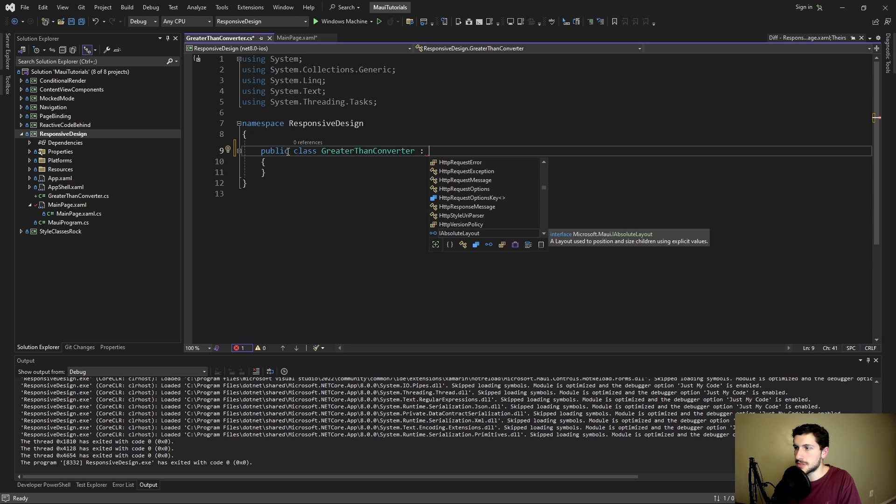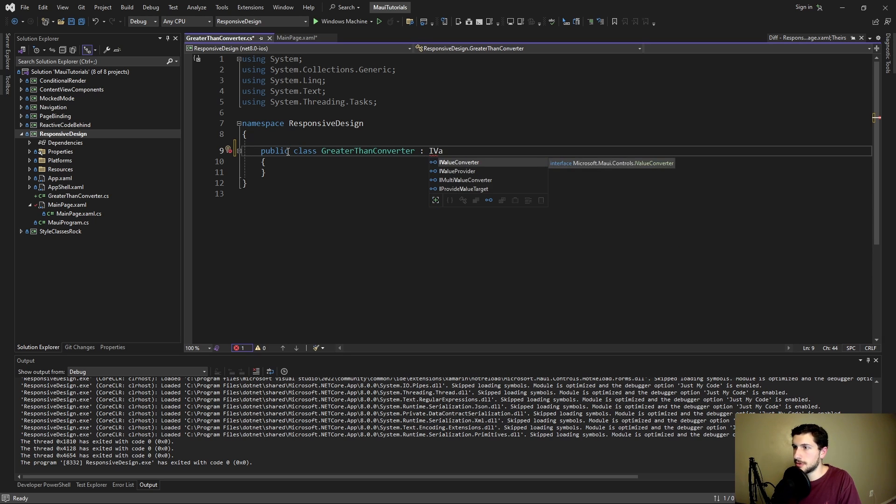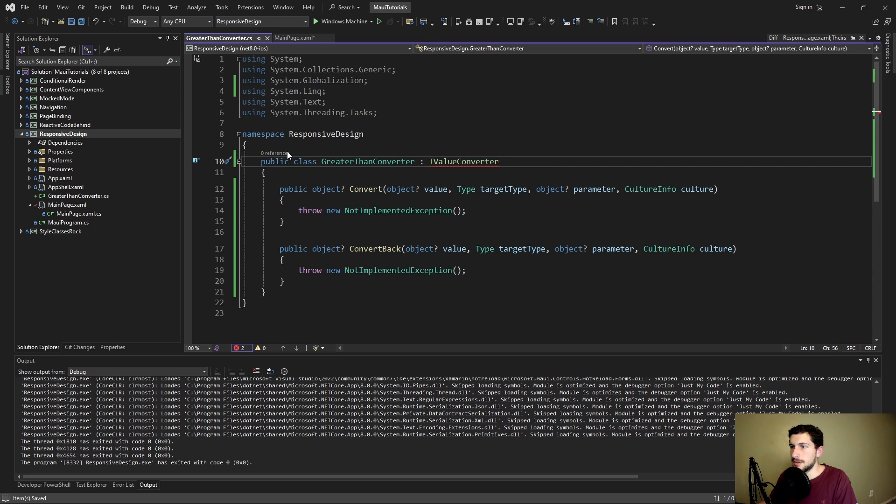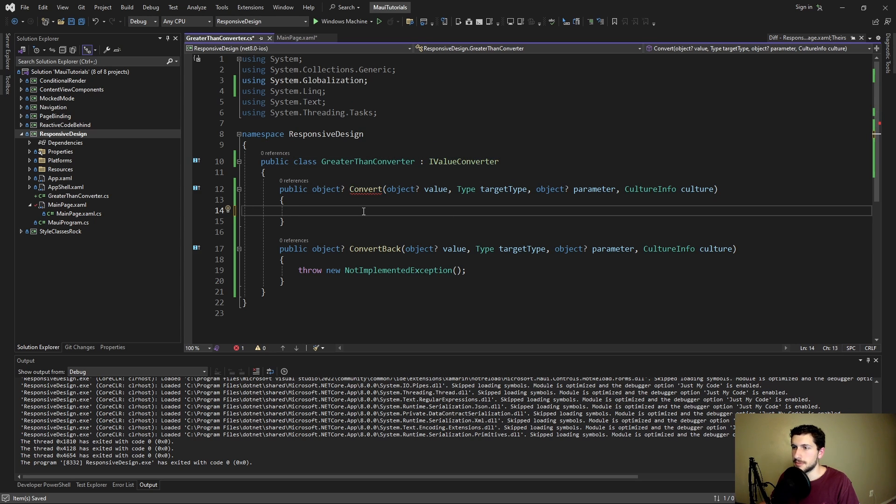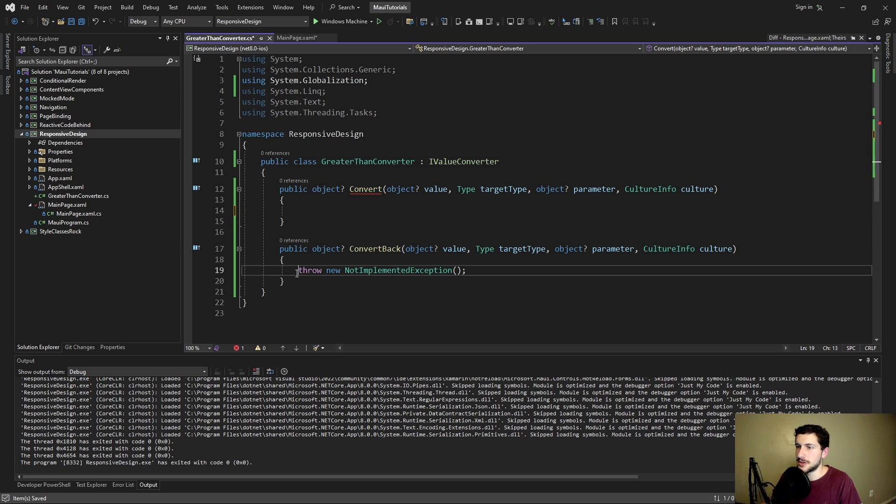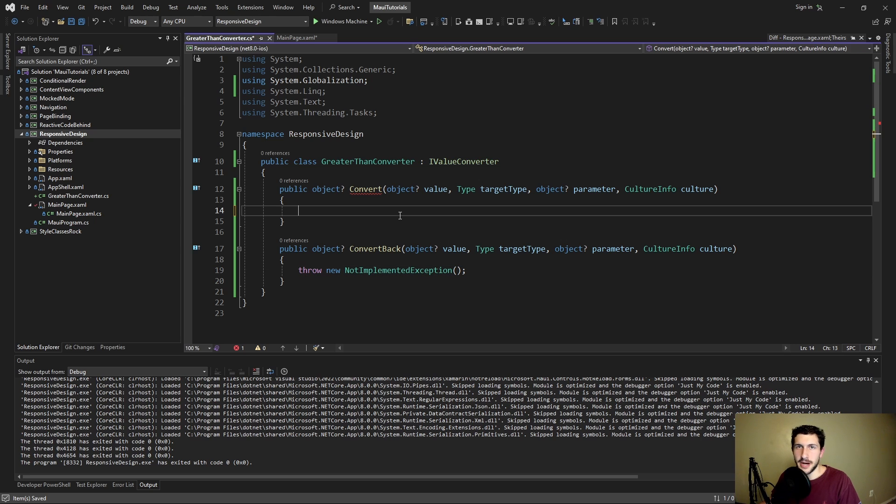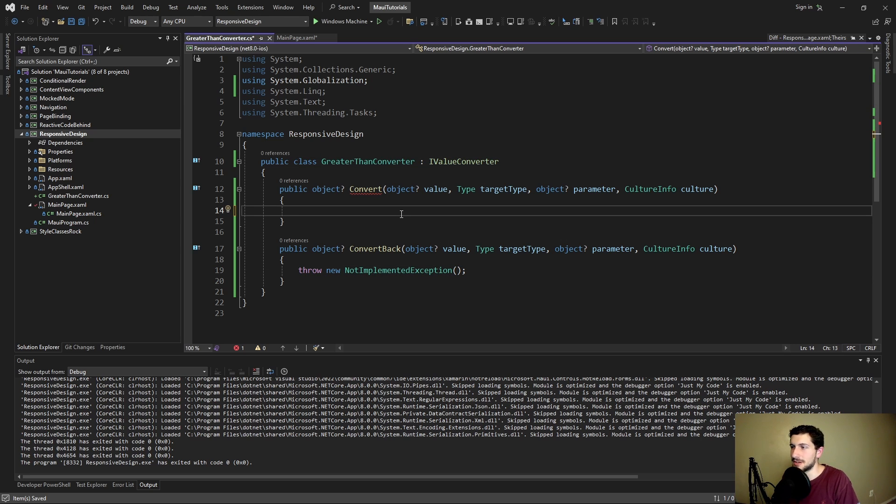So for XAML binding converters we inherit from or we implement IValueConverter. Let's add that. So I believe we only need to implement convert because this is going to be a one-way binding where we're getting our window width and we're not going to be setting our window width. So I don't think we need to set convert back for now, unless we were using this converter somewhere else.